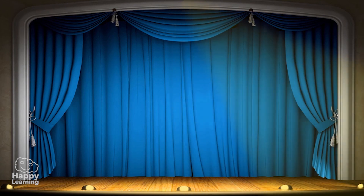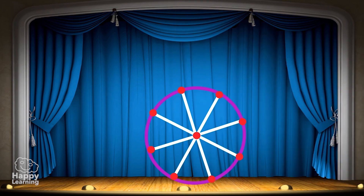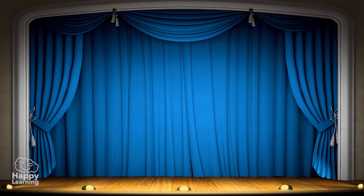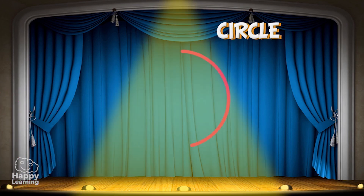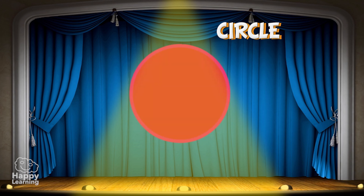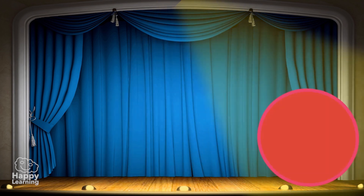Now we know what a circumference is, it is really easy to understand what a circle is, as a circle is a circumference and its interior. Presenting a red circle!